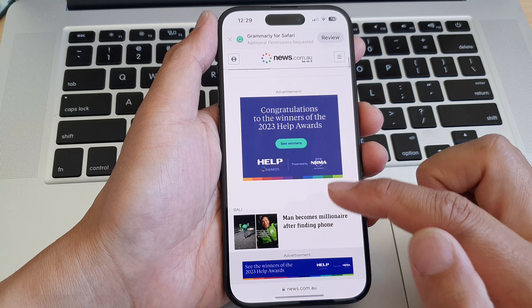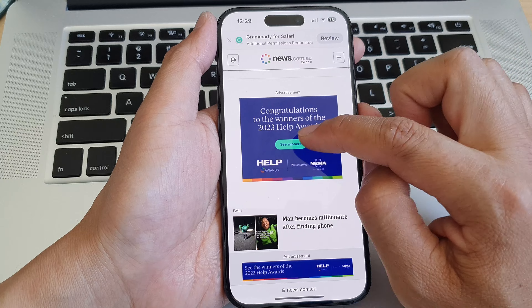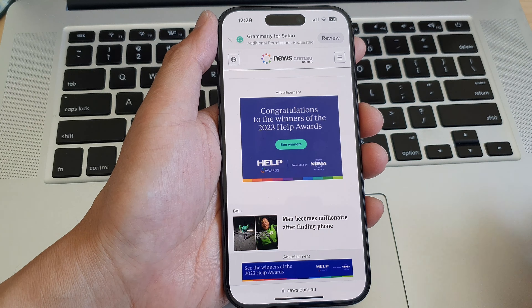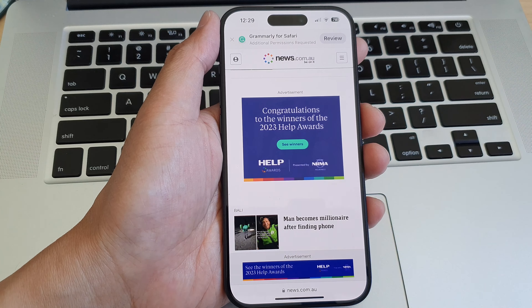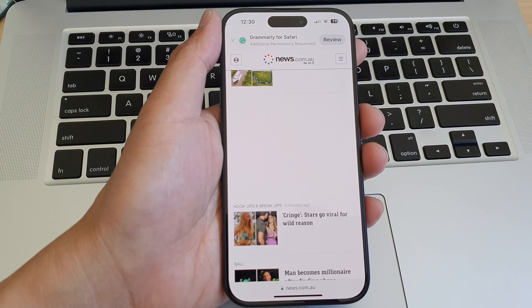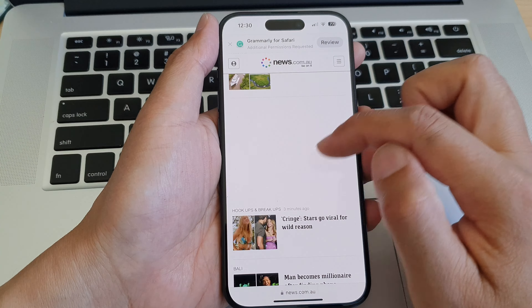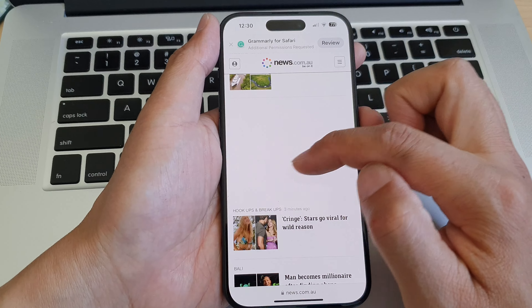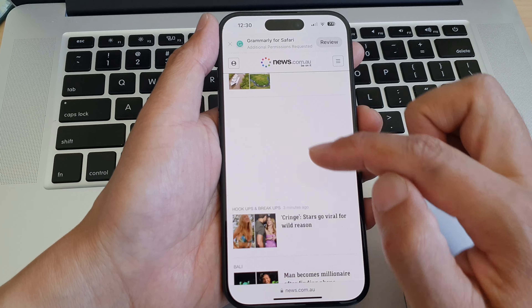Now you can see here — if I go to my web page, there's an ad right here. If I refresh the page, the ad should be blocked. And you can see now the ad is being blocked, showing just a blank space.